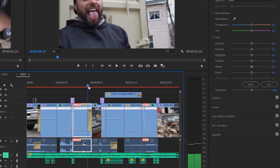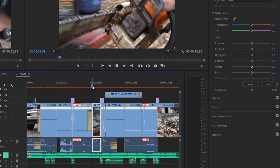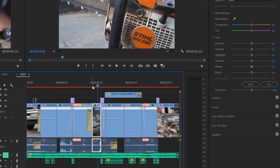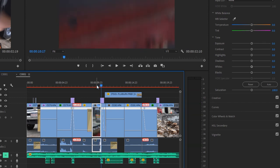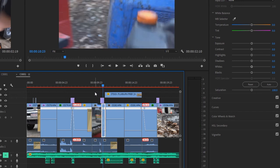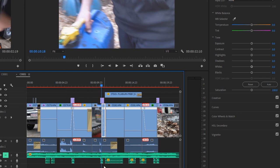And again, on this clip right here, this is just an in-camera transition. As he drops the chainsaw, I drop the camera. So I'm dropping, his movement is dropping the chainsaw, and I follow that movement and drop the camera down. In the next footage, I'm lifting the camera up. So the first one, I drop the camera down, the second one, I lift the camera up. And then I blend those together, add the whoosh sound again from Epidemic Sound, and add the lens flare.